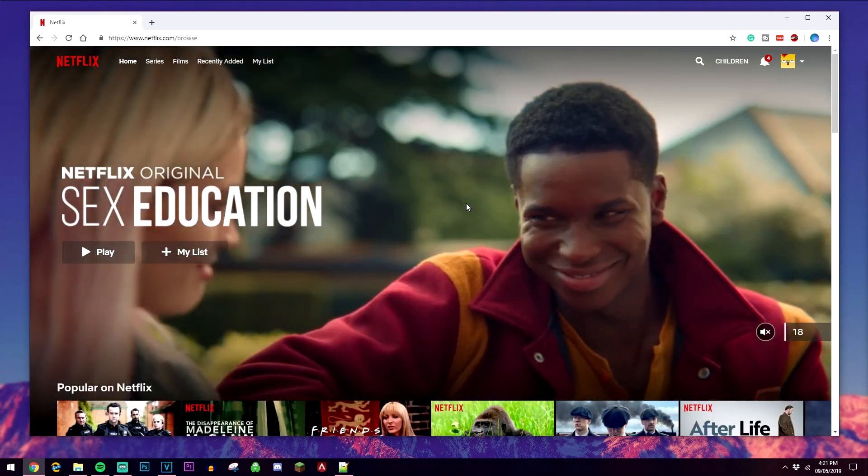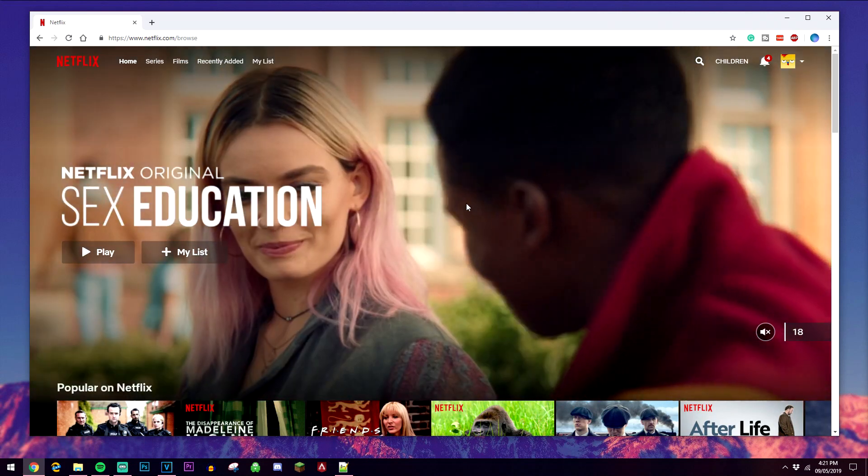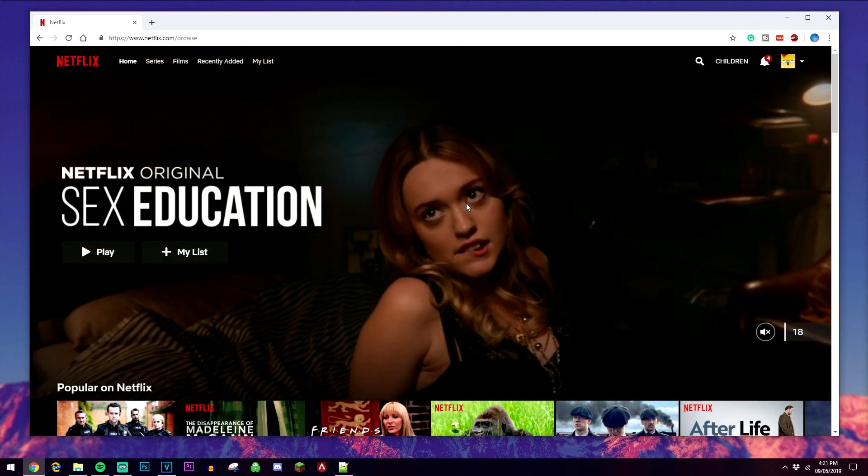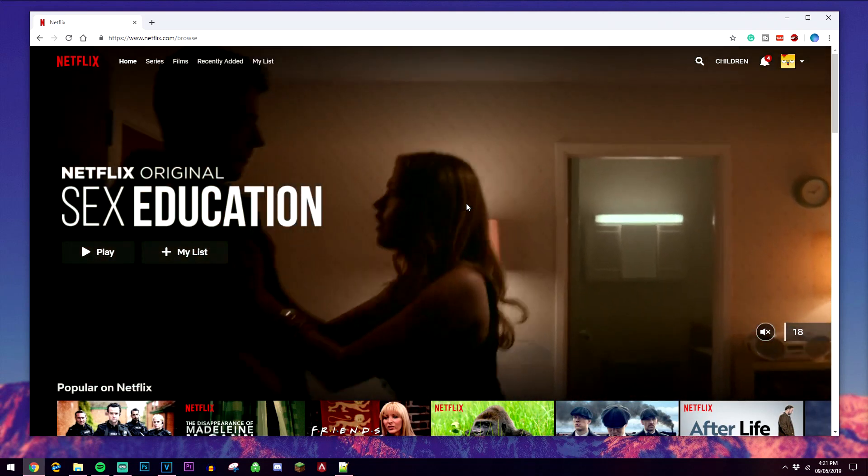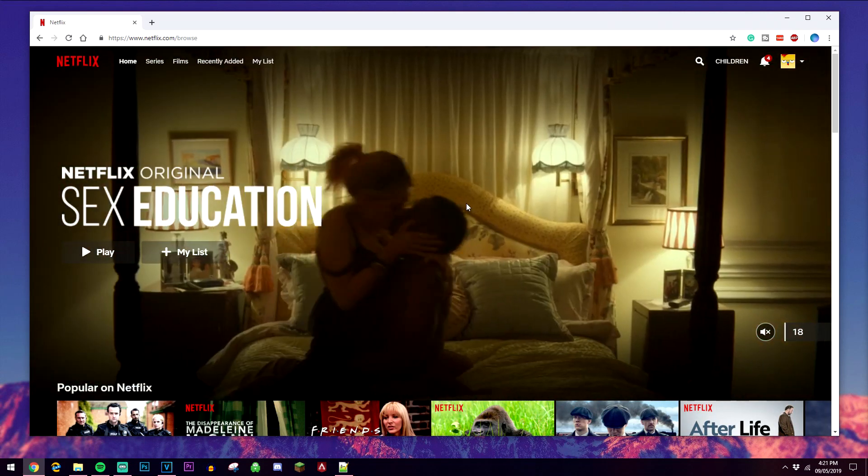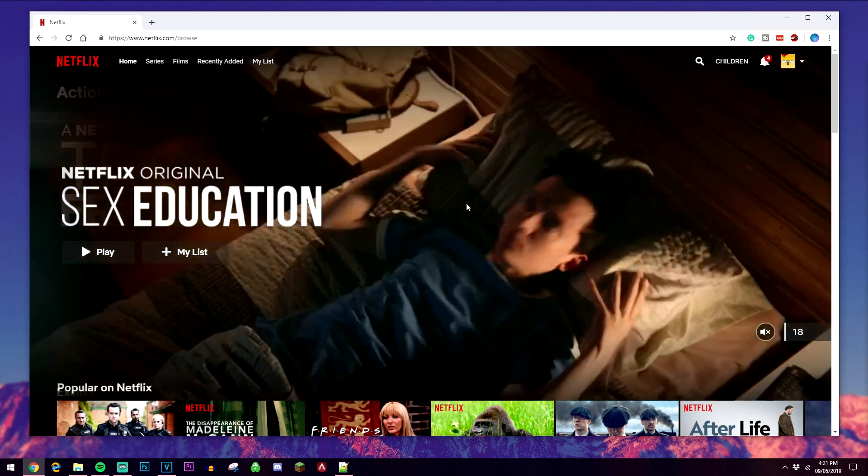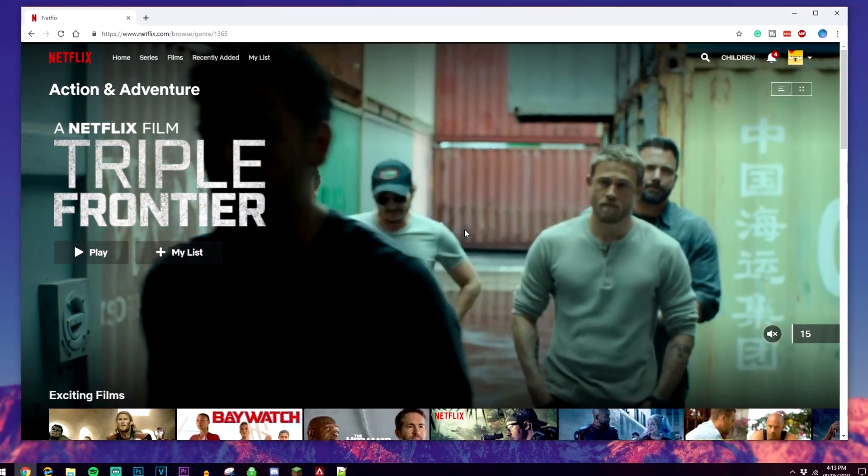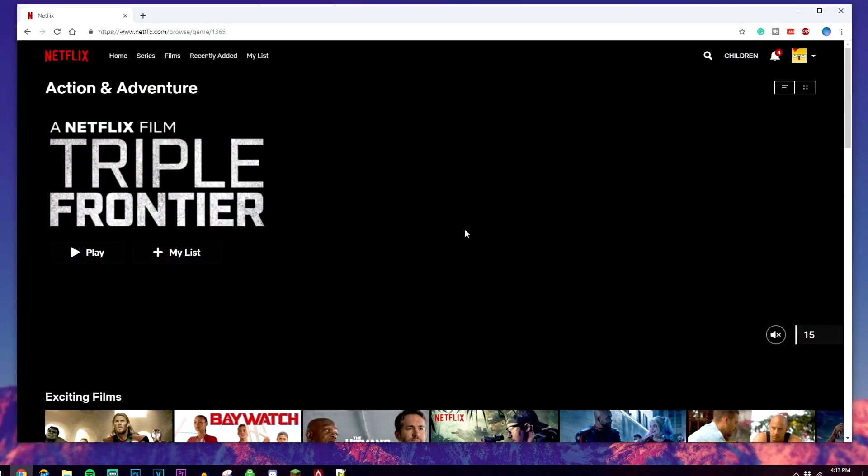Also, if you want to access the US version of Netflix, or any version of Netflix, I will leave a link in the description where you can go ahead and watch that video. And that is all you need to do in order to access secret menus within Netflix.